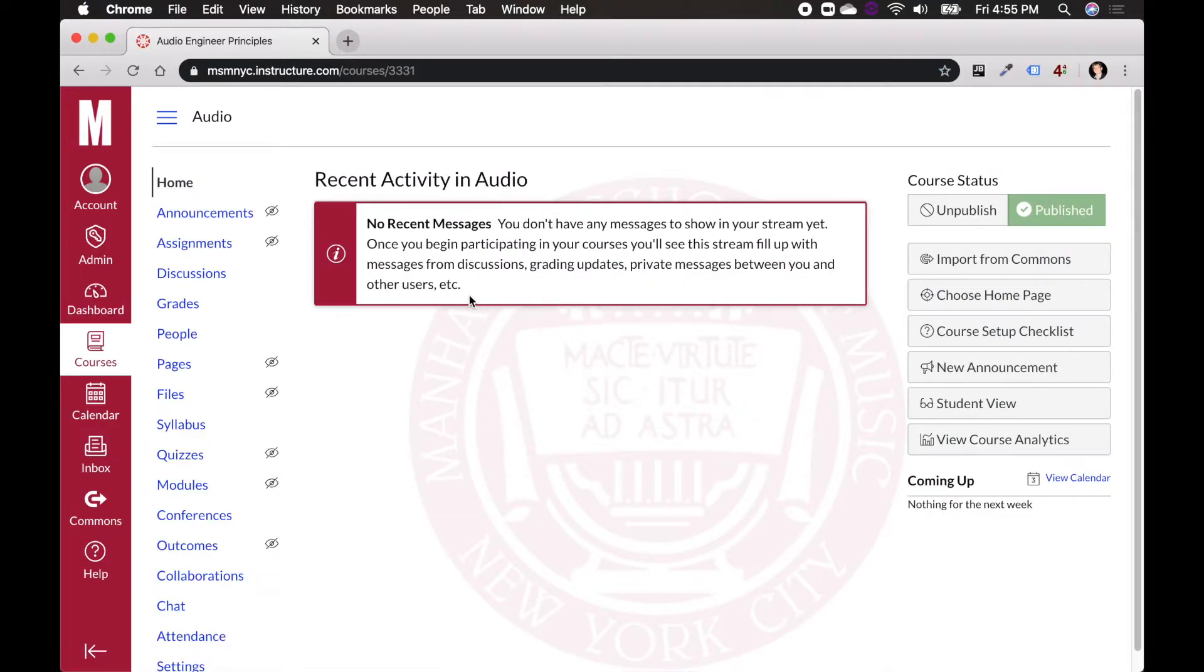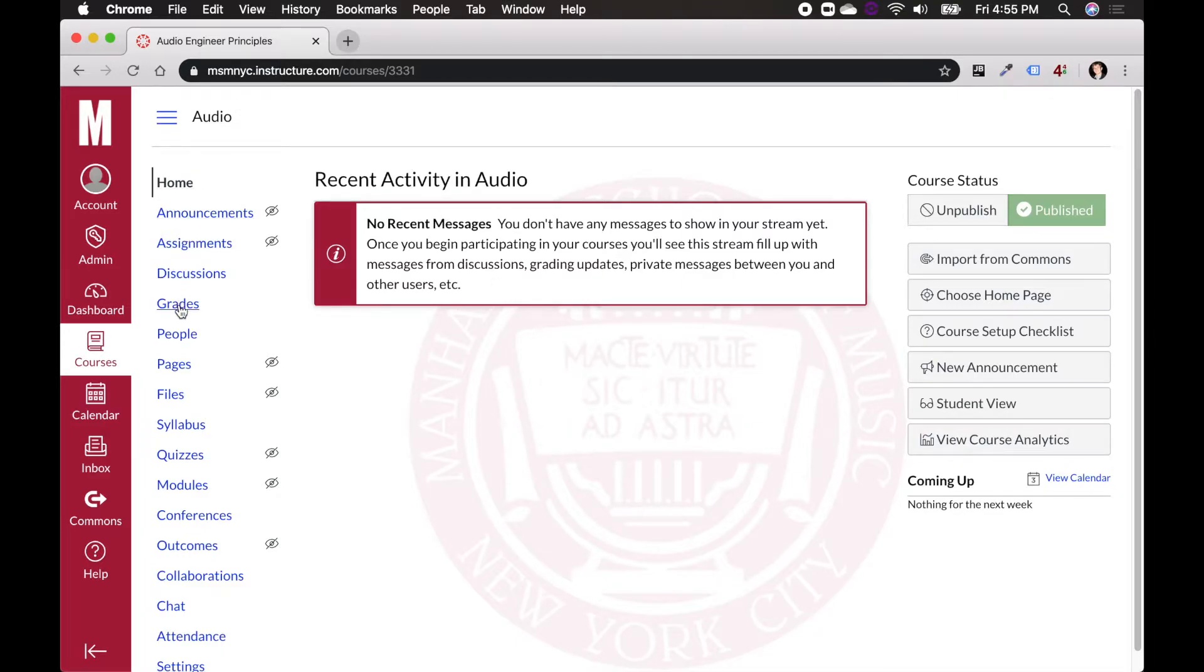What I want to do is go to Zoom because I want to schedule some meetings. So I'm going to come over to the sidebar here, and I'm going to look through stuff, grades, syllabus, no Zoom. So what do I do if I can't find Zoom over here?